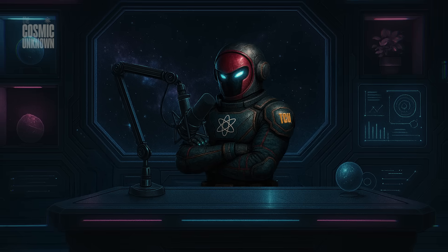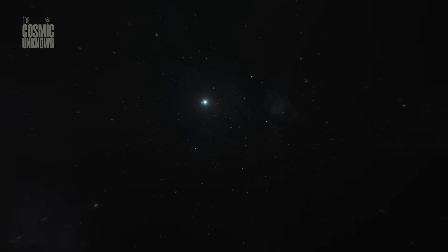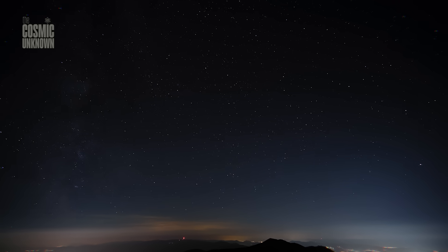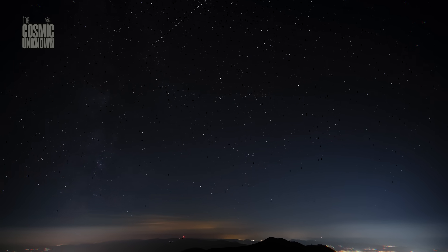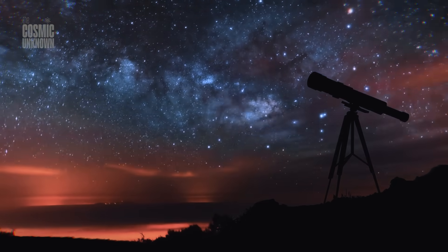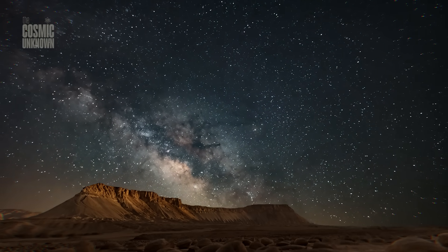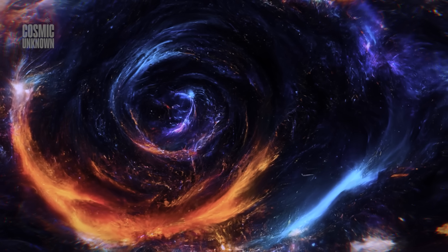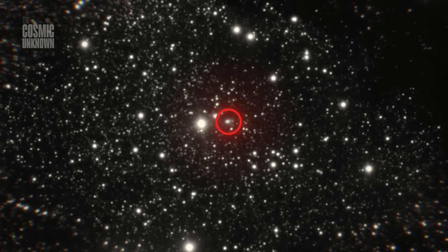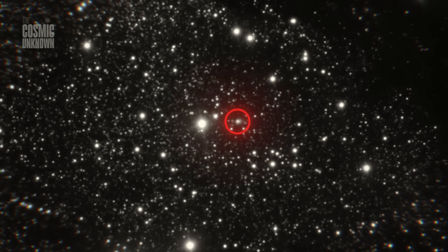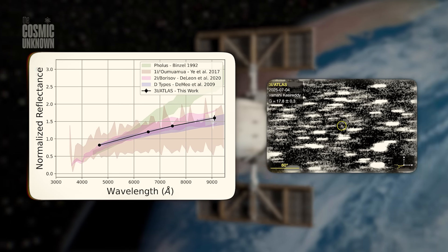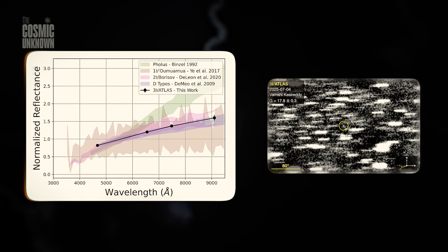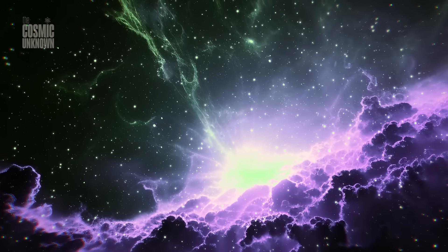This shift didn't happen by accident. It happened because the tools have changed, because we now have eyes like the James Webb Space Telescope, capable of reading chemical whispers from billions of years ago. Because observatories like Vera Rubin will soon scan the entire sky every few nights, capturing the fleeting, the unexpected, the uninvited. But the change isn't just technological, it's generational. Younger scientists are less afraid, less attached to dogma, more willing to consider that we've misunderstood the rules or that the rules were never complete to begin with.